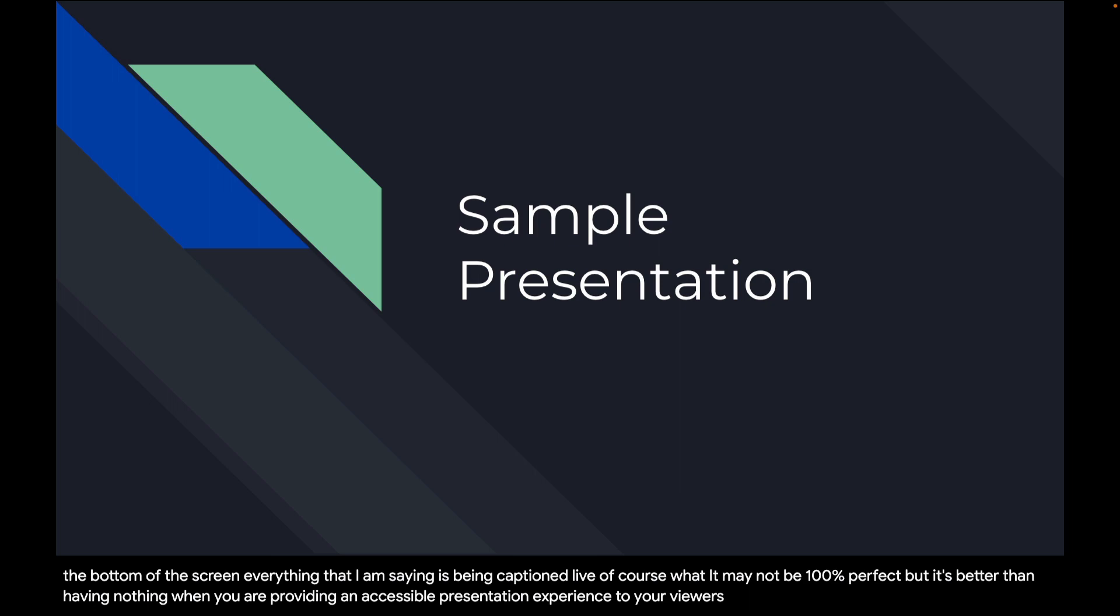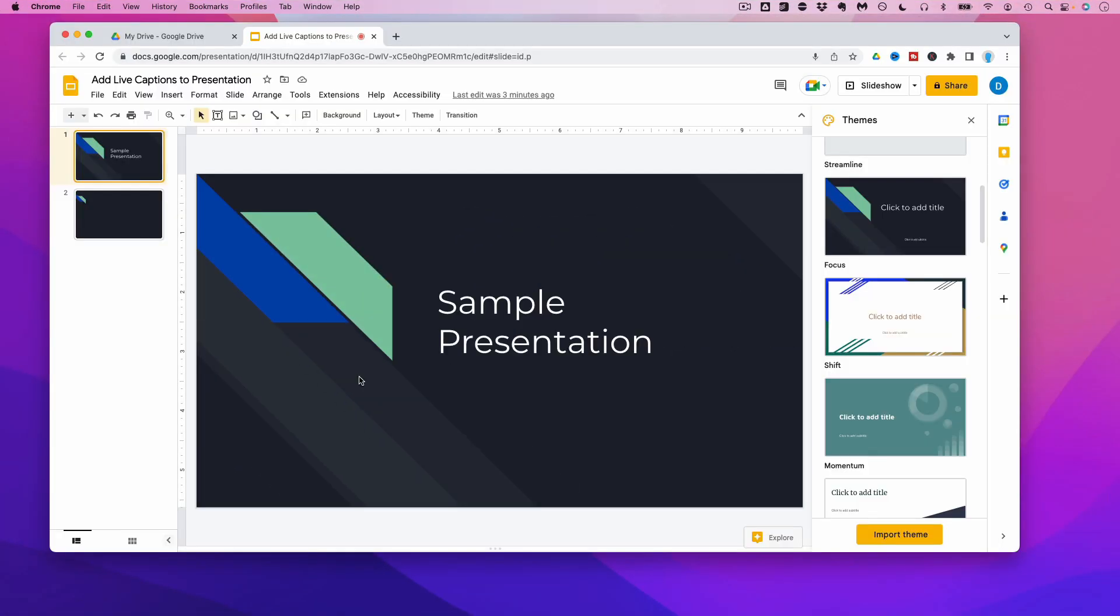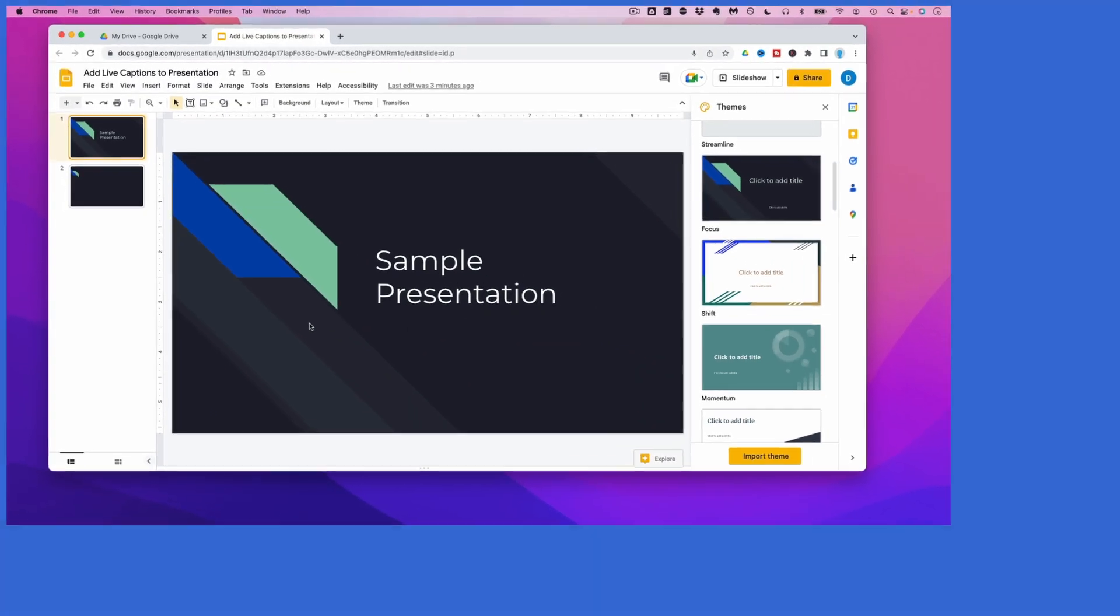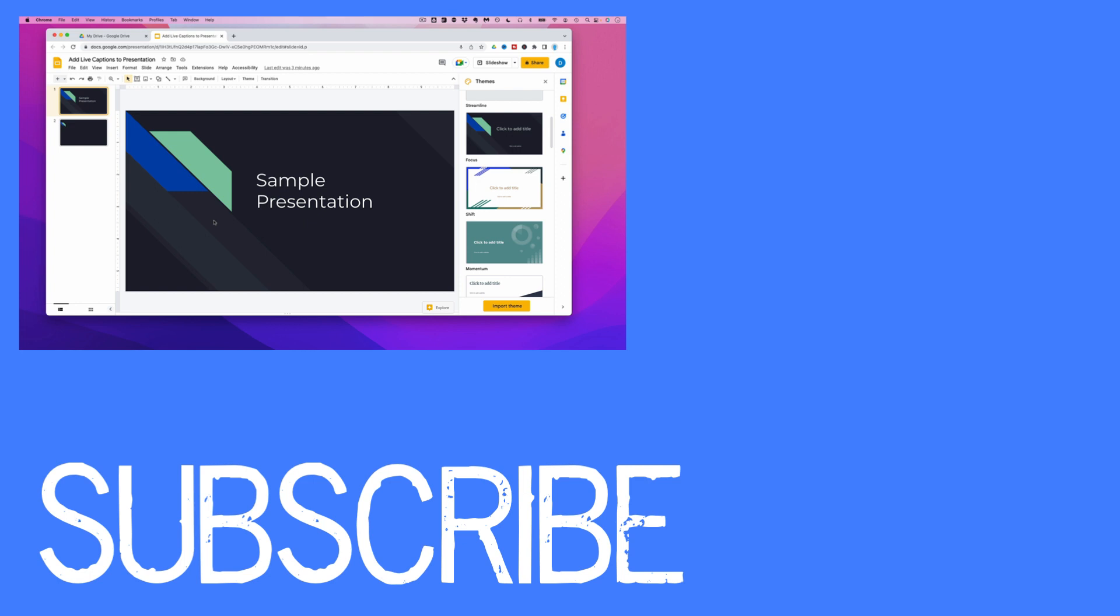So this video shows you how to add live captions to your presentations in Google Slides.